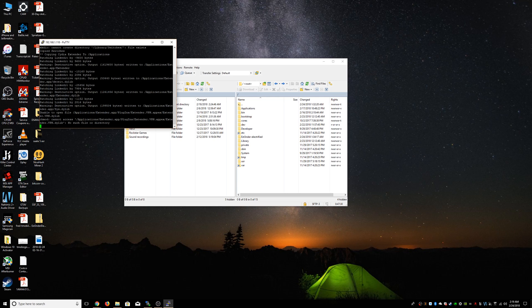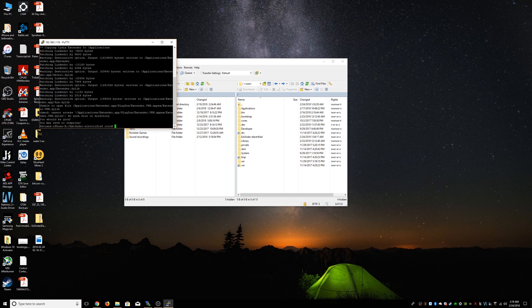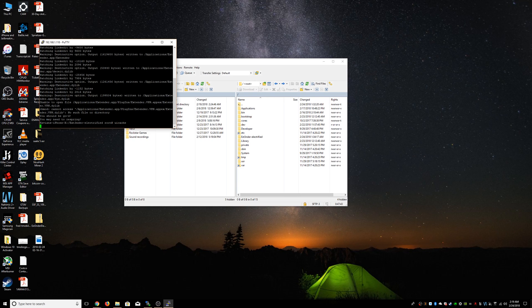And I'll make another video on actually how to auto-sign it. But yeah, so it says you should be good - you may need to respring. I always do a uicache, and that could take about 30 seconds or so. My cache is done. Next we're going to do killall springboard.